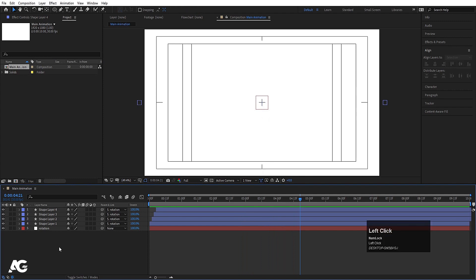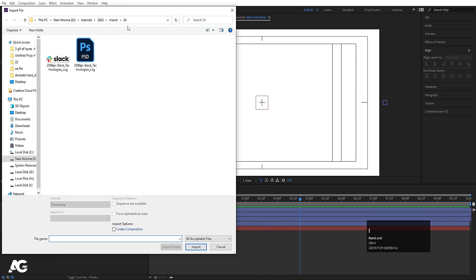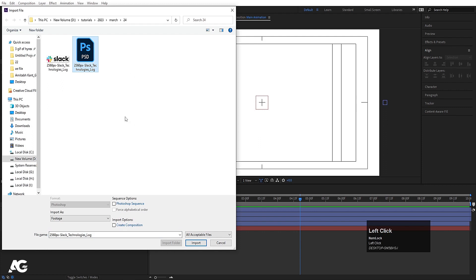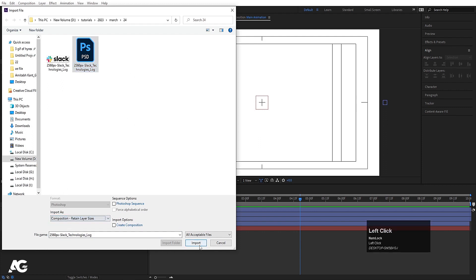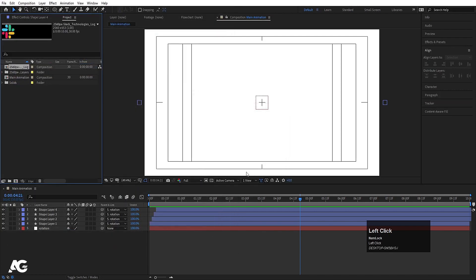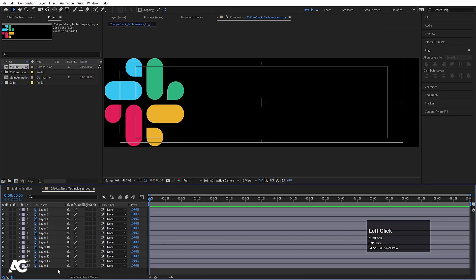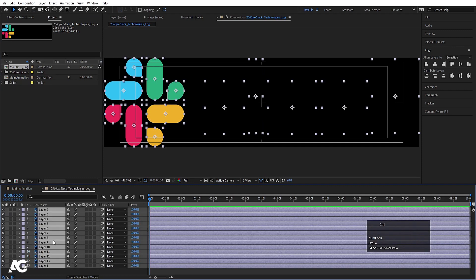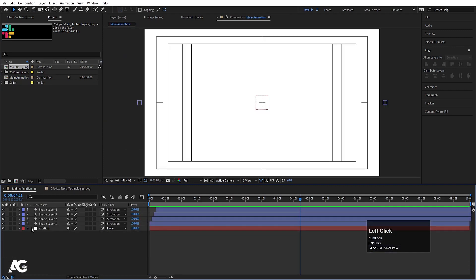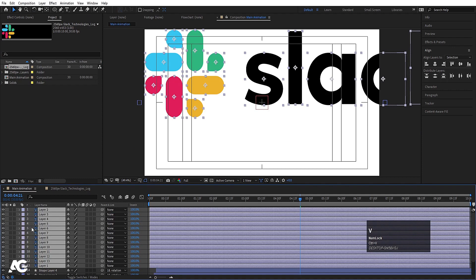Now we need to import our logo. Press Ctrl+I. I have the Photoshop logo file. For Import As, I'll choose Composition with Layer Sizes, and simply hit Import, then OK. Double-click to open this composition. Select all the Photoshop layers with Ctrl+A, hit Ctrl+C to copy, go to Main Animation, and hit Ctrl+V.